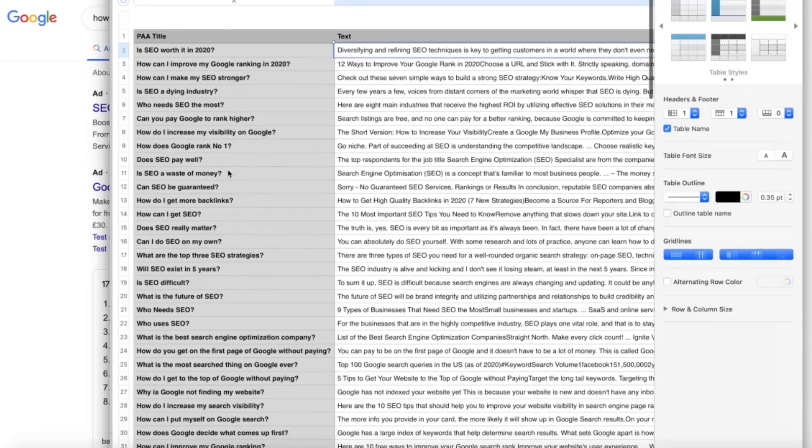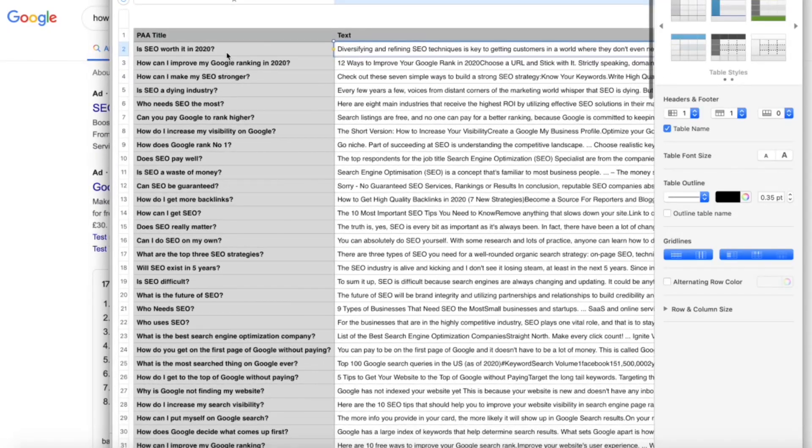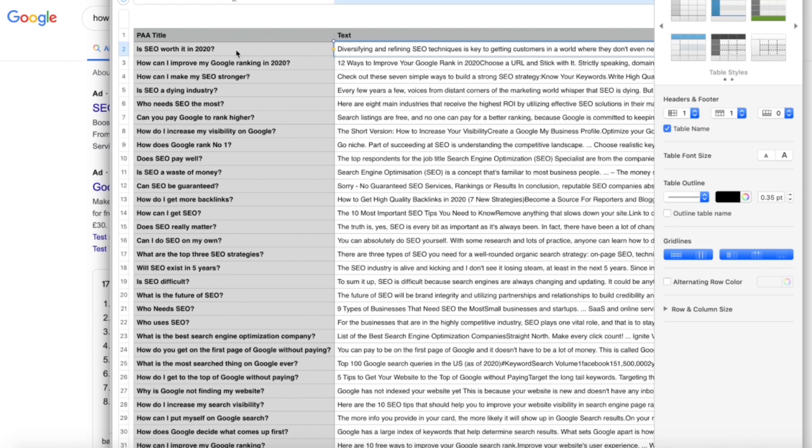Now what you can do, you can work through these individually and have a look and see if you've got them on your site. You can put them through a bulk keyword checker if you want to if you're interested in search volume for it. There are different ways that you can analyze this.